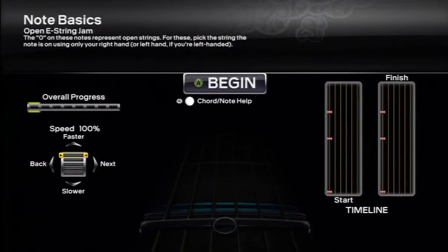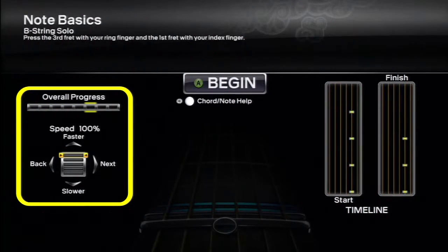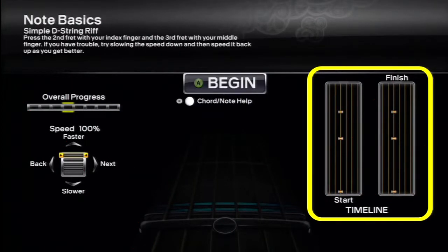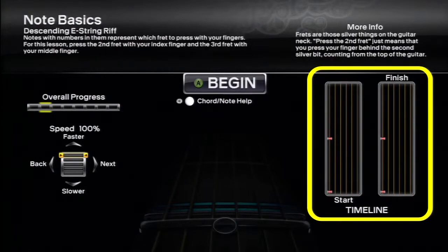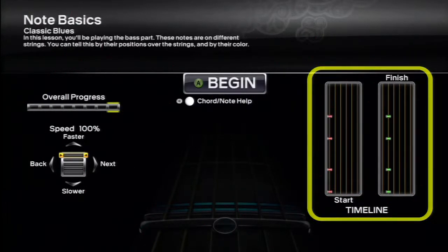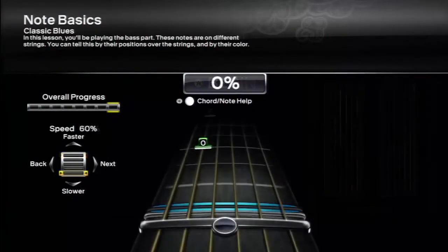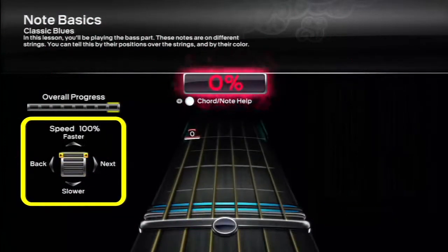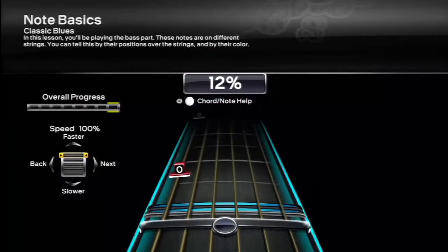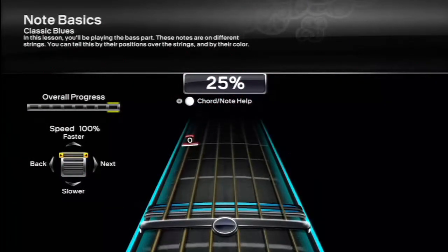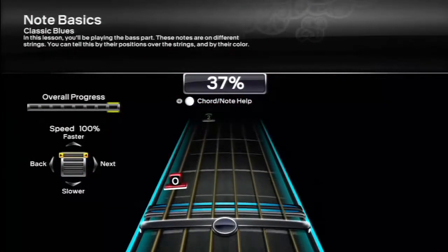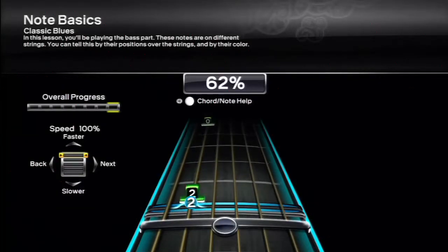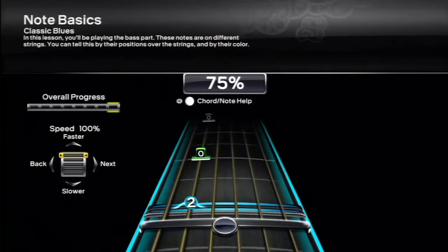Select a set of lessons to head into the trainer. Once in, you can press left or right to switch lessons. The window on the right side of the screen gives you a preview of the notes in the lesson. Pressing up or down will allow you to change the speed of the lesson. If you're having trouble, try starting at the slowest speed and working your way up. In order to complete the lesson, you'll eventually have to nail it at 100% speed.